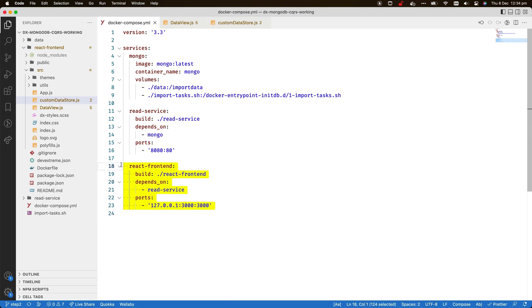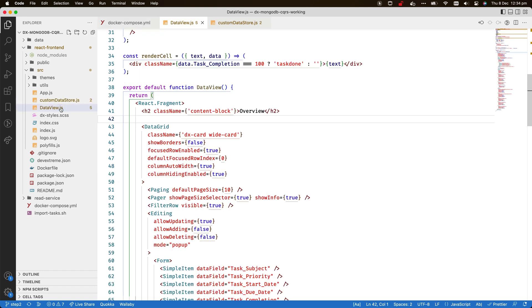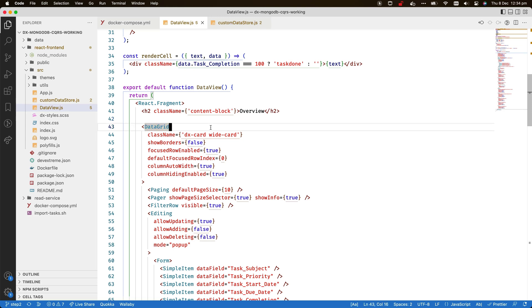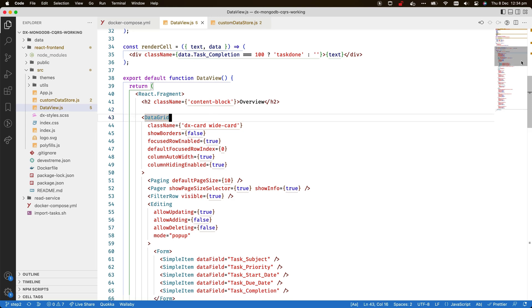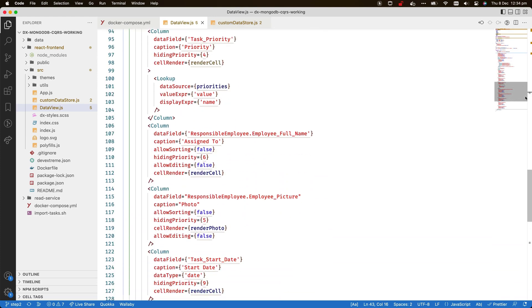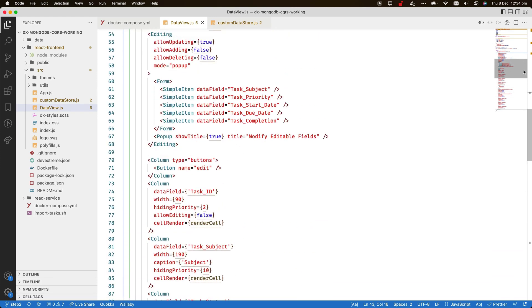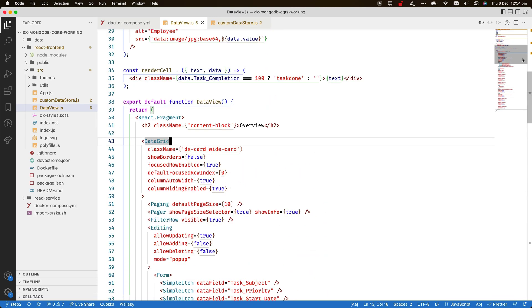Now I've added a front-end application project to the Docker configuration. It was created using the DevExtreme React template, but simplified to include just one page which displays a data grid. The grid is already configured with columns and an editing form, but it doesn't have a data source assigned yet.